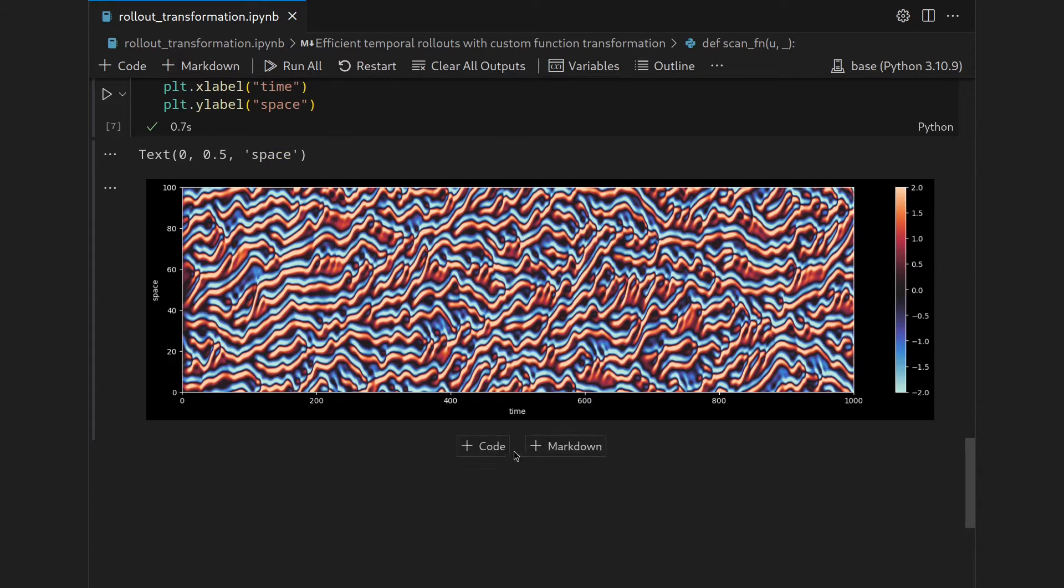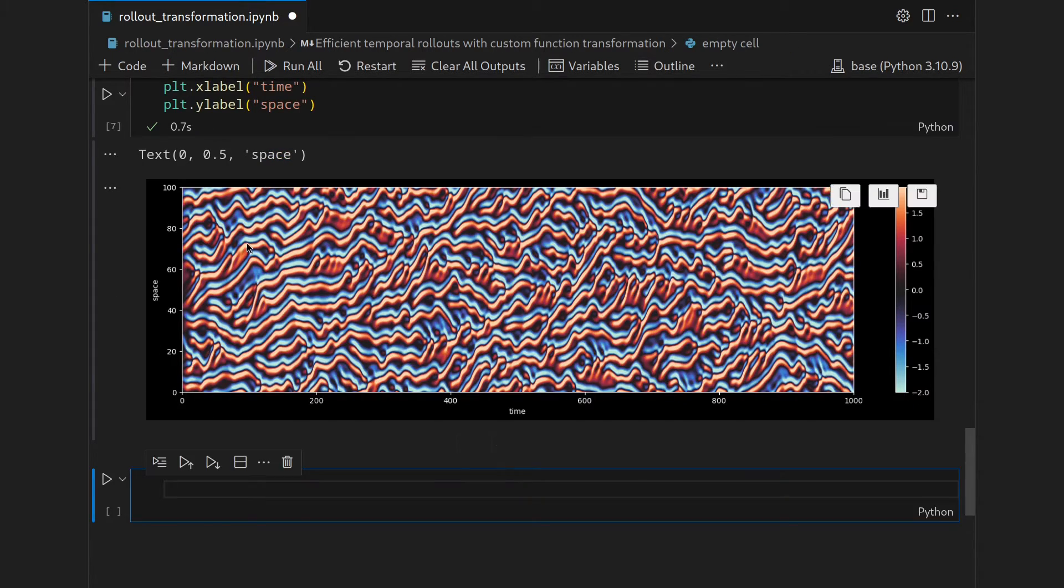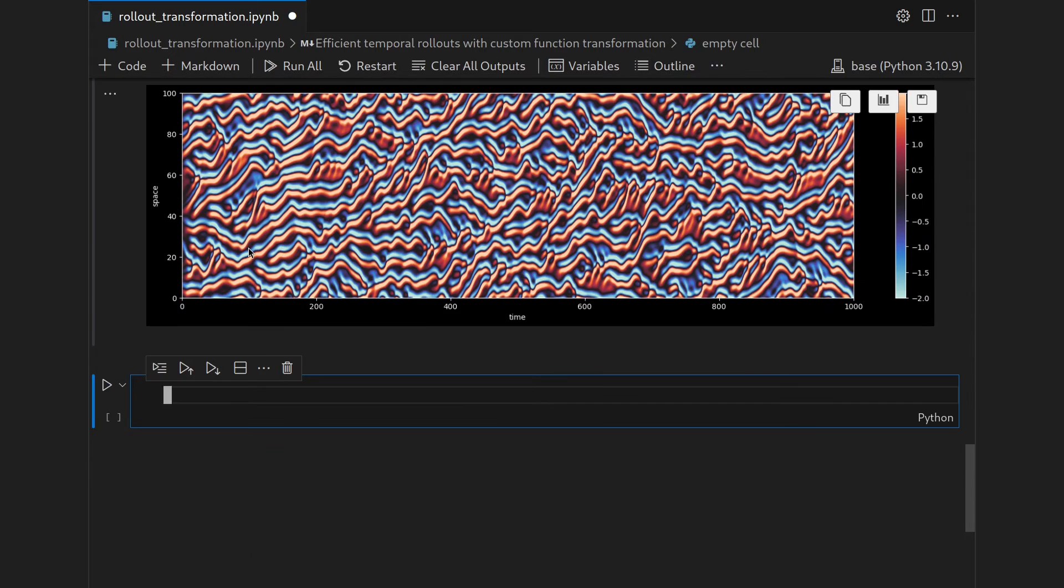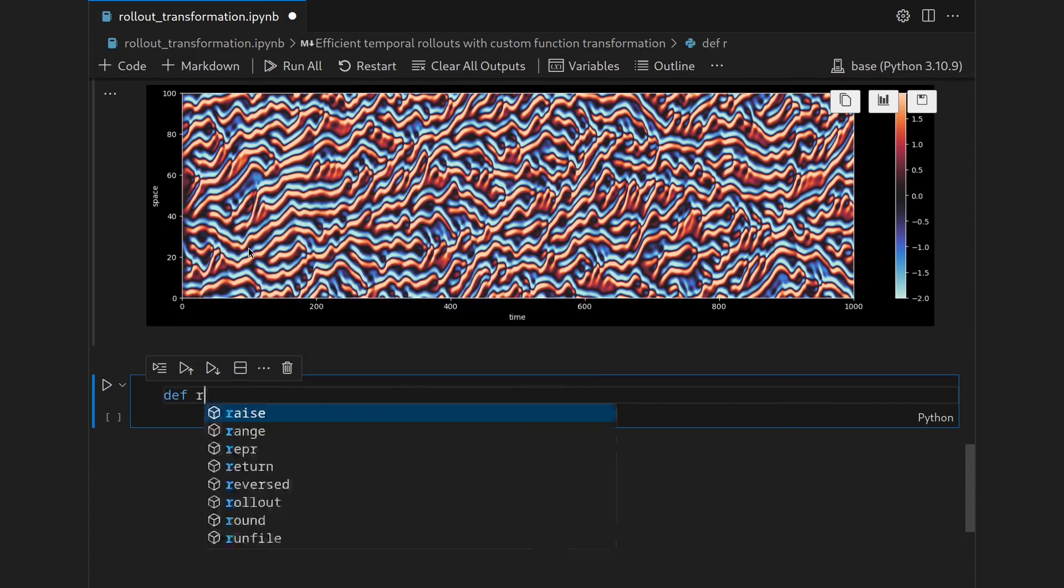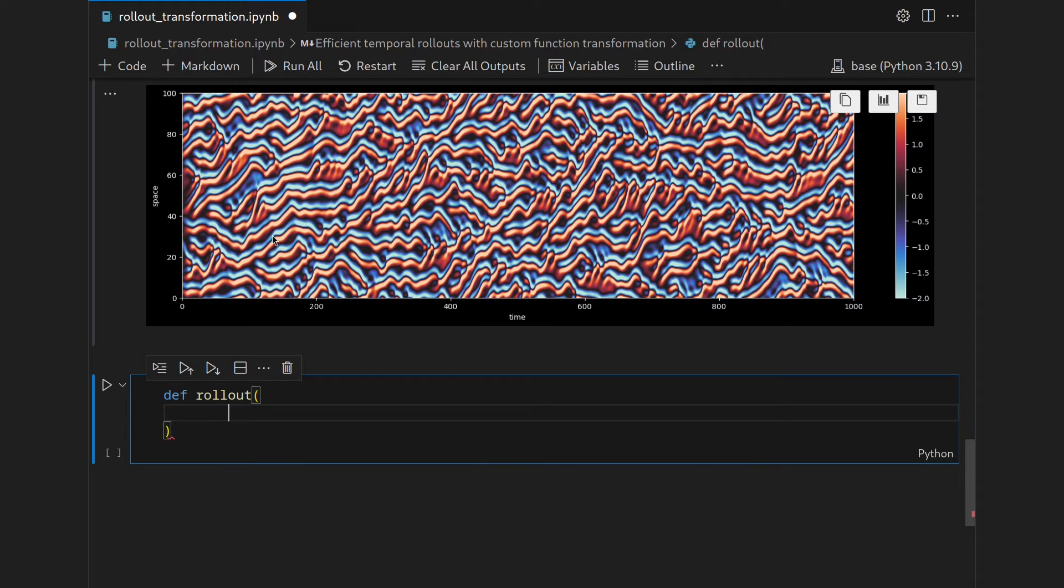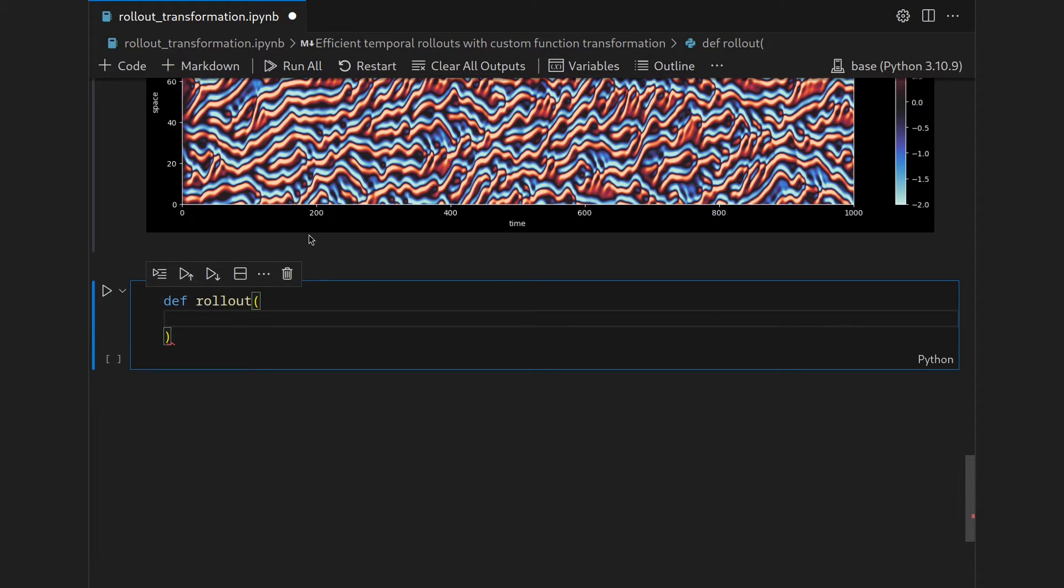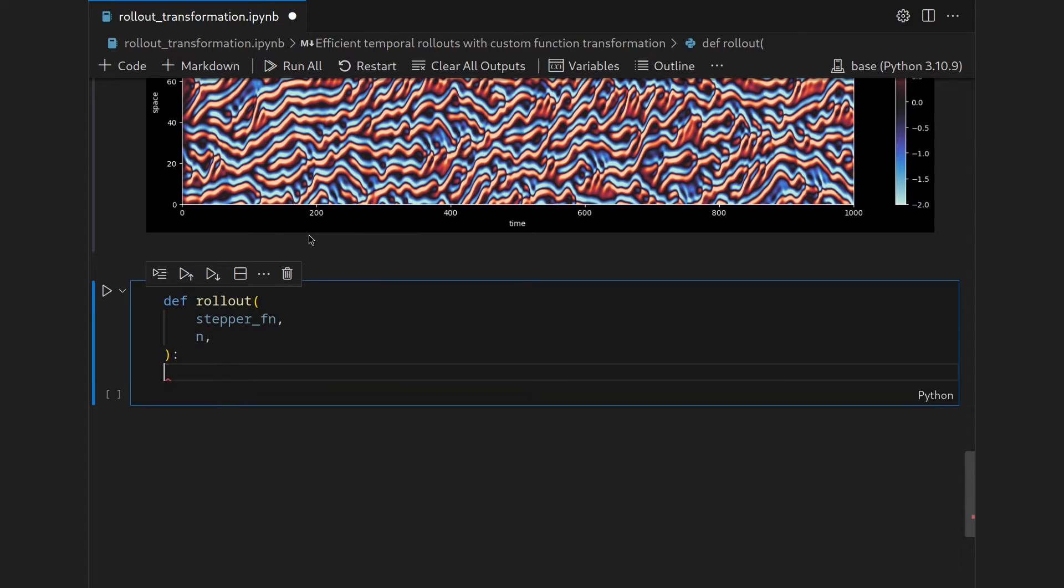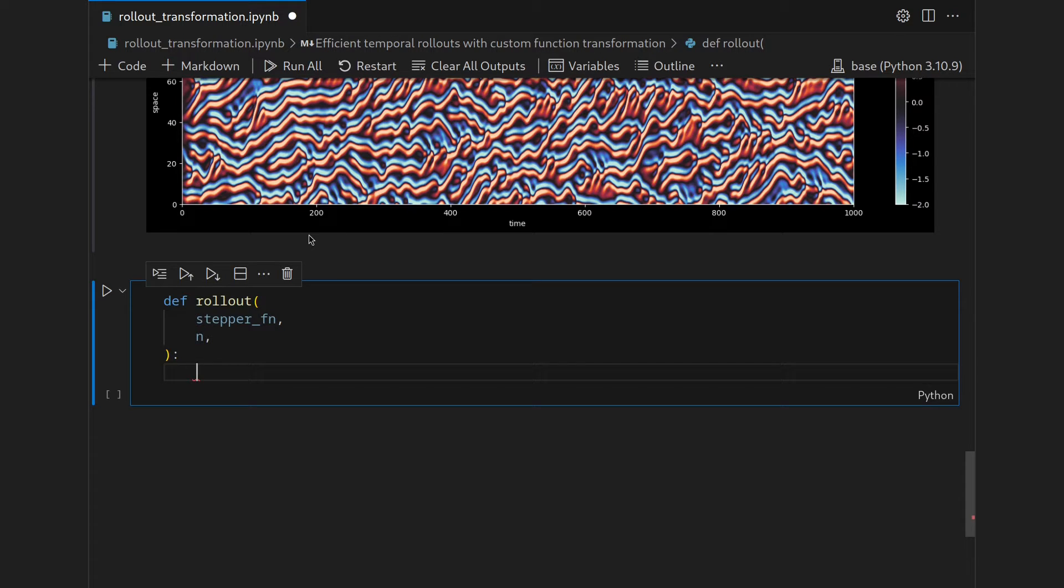In this video I want to write a convenience function that does this for us by being in the spirit of JAX also a function transformation. I want to call this rollout and this rollout function should take a stepper function which it is transforming as well as the number of time steps.